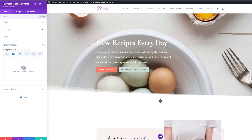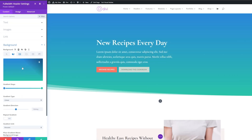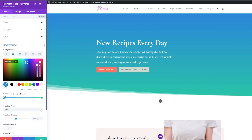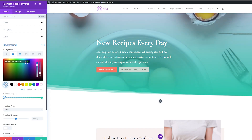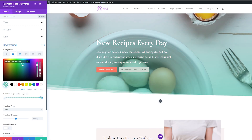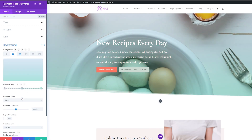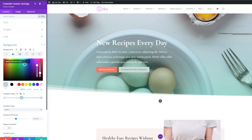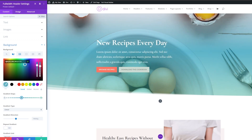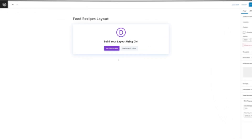In today's video, I'm going to show you how you can use background gradients to make eye-catching designs for your full-width header modules within Divi. The full-width header module in Divi makes it really easy to build dynamic header sections for your website without having to add multiple modules for each component. With the full-width header module, you can add and customize the look of your text, images, backgrounds, spacing, and more.